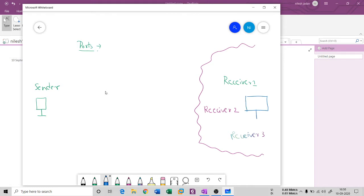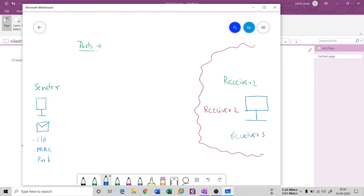When this sender wants to send a packet to receiver two, it needs a packet. Inside this packet, three things are present: one is the IP address, second is the MAC address, and third is something called a port address. These three addresses are there in the packet.